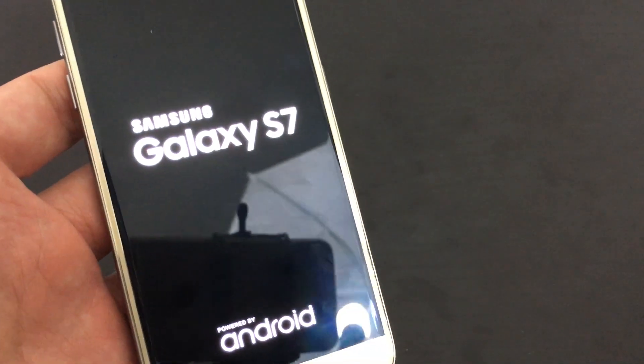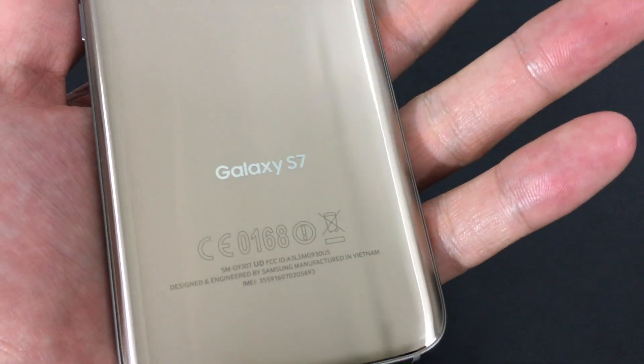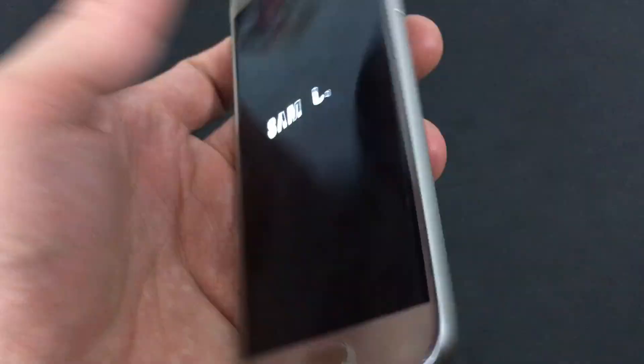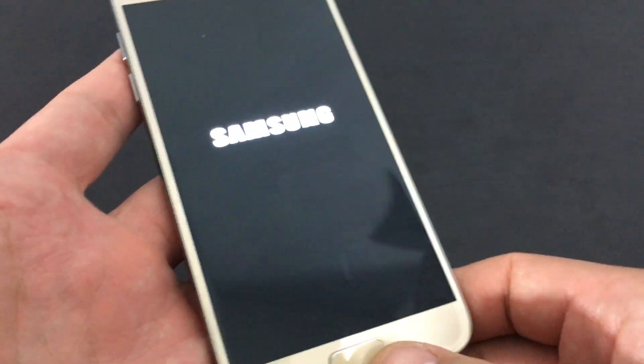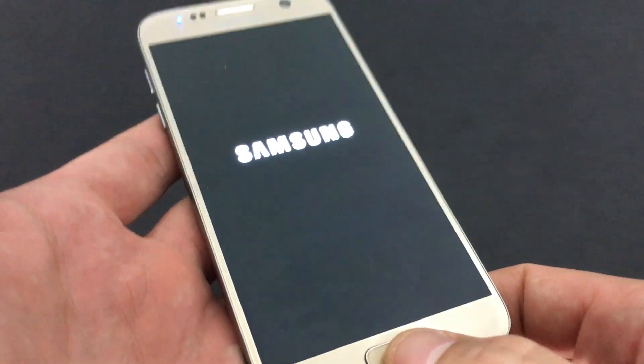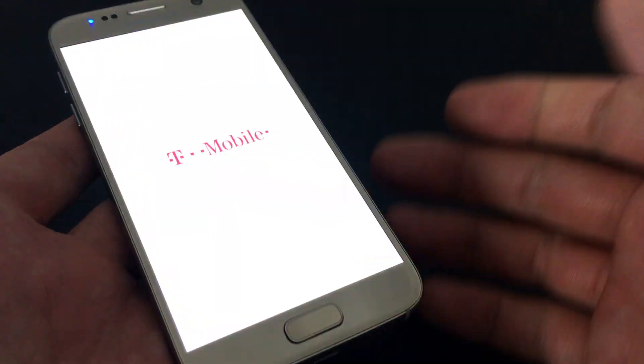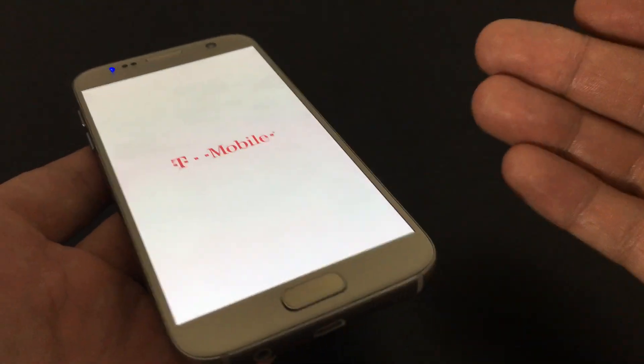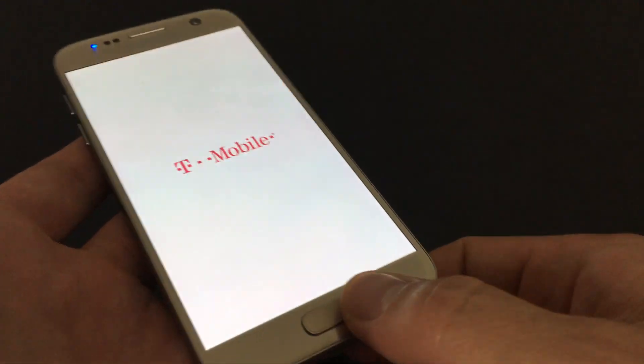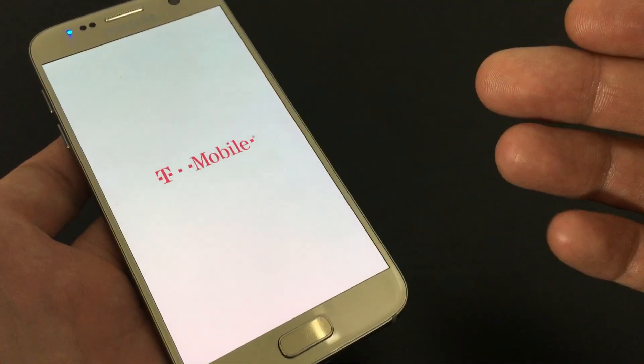I have a Samsung Galaxy S7 here and I'm going to show you how to wipe the cache partition. Wiping the cache partition clears temporary files, in other words, temporary junk files.